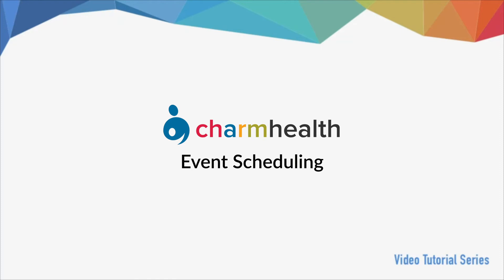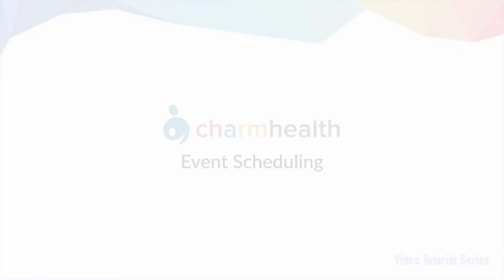Welcome to Charm Health, your medical records management and practice management application on the cloud. In this video, we will go over how to schedule events in Charm Health.